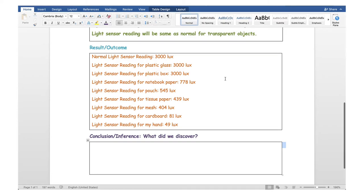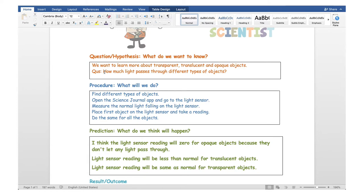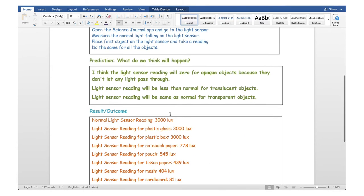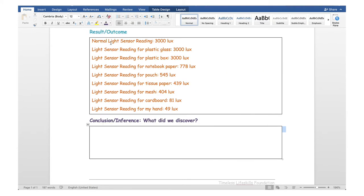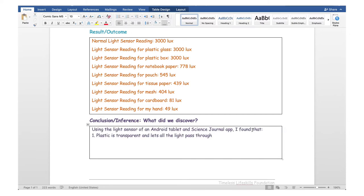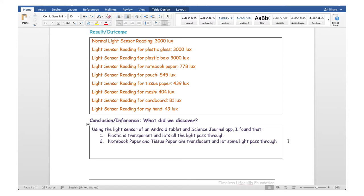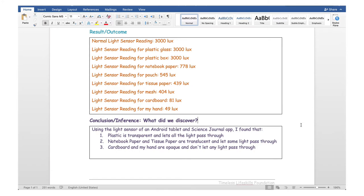First, let's go back to the question we formulated: how much light passes through different types of objects? We have an answer in the observations we made. Based on the results, here are the conclusions: first, plastic is transparent and lets all the light pass through — the normal sensor reading was 3000, and with the plastic glass and plastic box there was no change. Second, notebook paper and tissue paper are translucent and let some light pass through. Third, cardboard and my hand are opaque and don't let any light pass through.